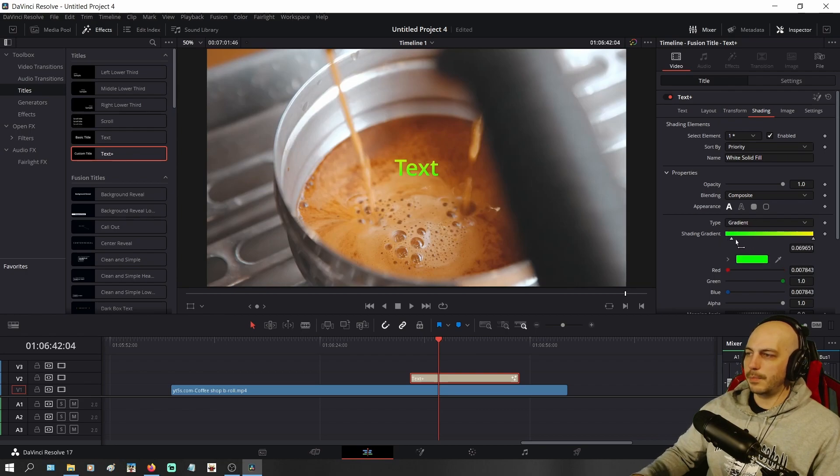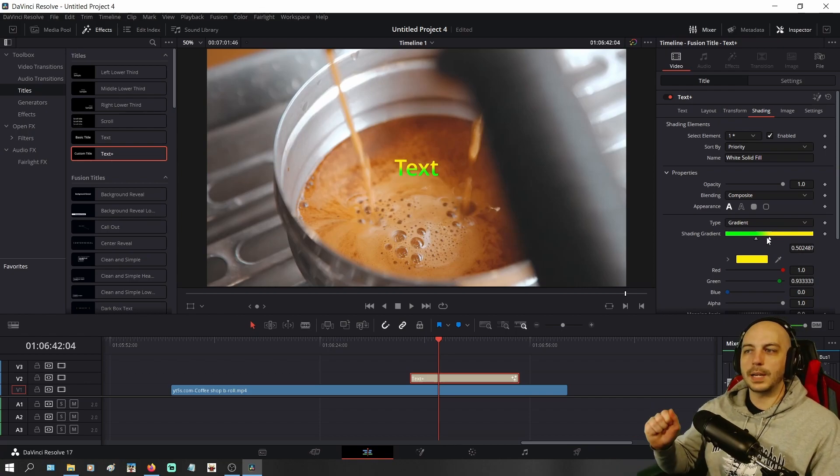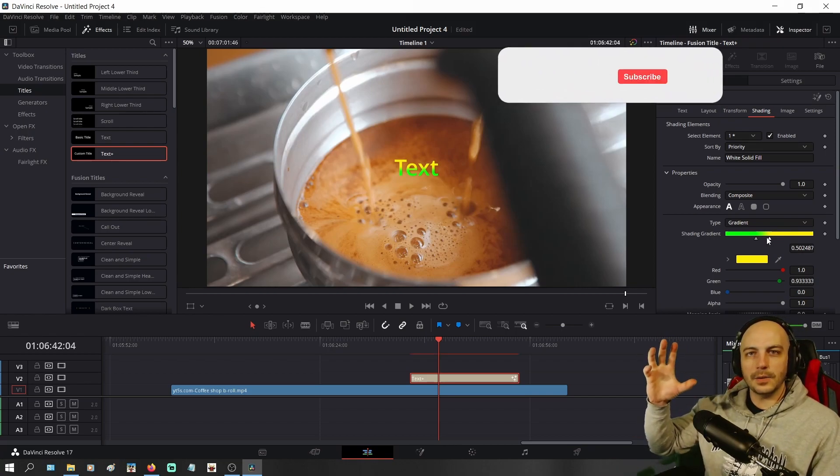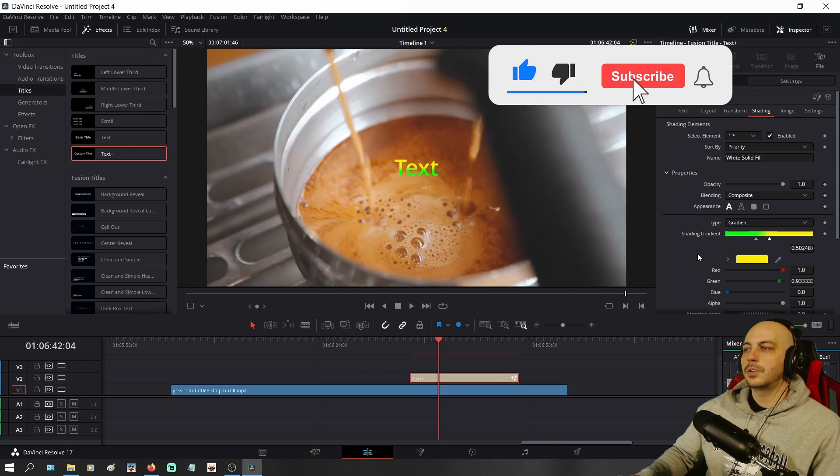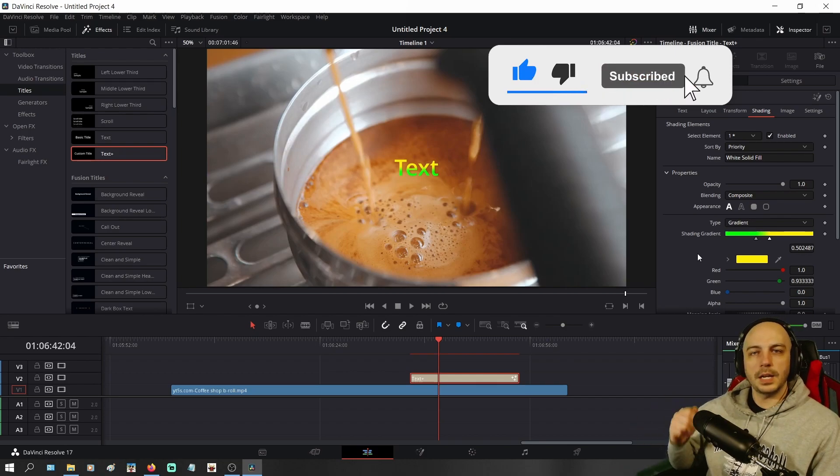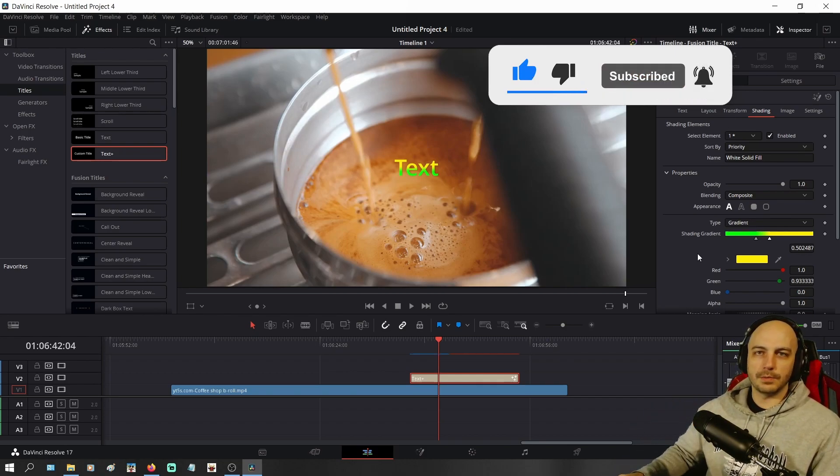Or you can actually drag them both to the middle so it doesn't really fade as much as there's almost a straight line yellow and green to separate it there. But that is how you do a gradient here on text in DaVinci Resolve.